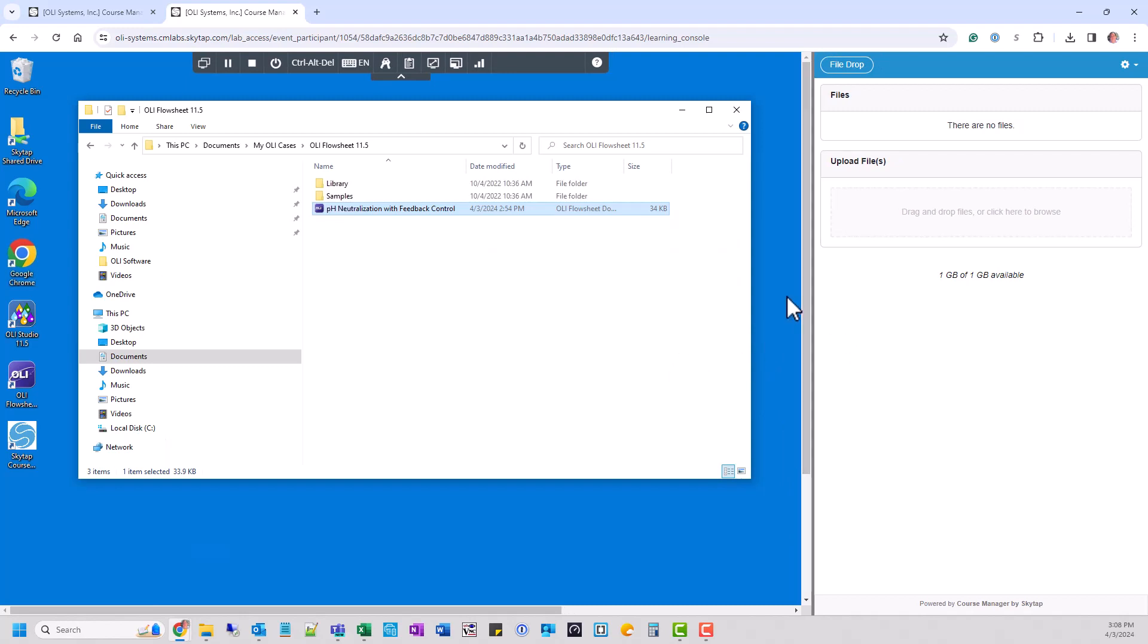We're going to start by making sure that you're in the Learning Console. This is the link that OLI sent to you. You need to start it and run the program just like you did before. If you do not get this display, you have this Learning Console Manager on the right-hand side, then this will not work.